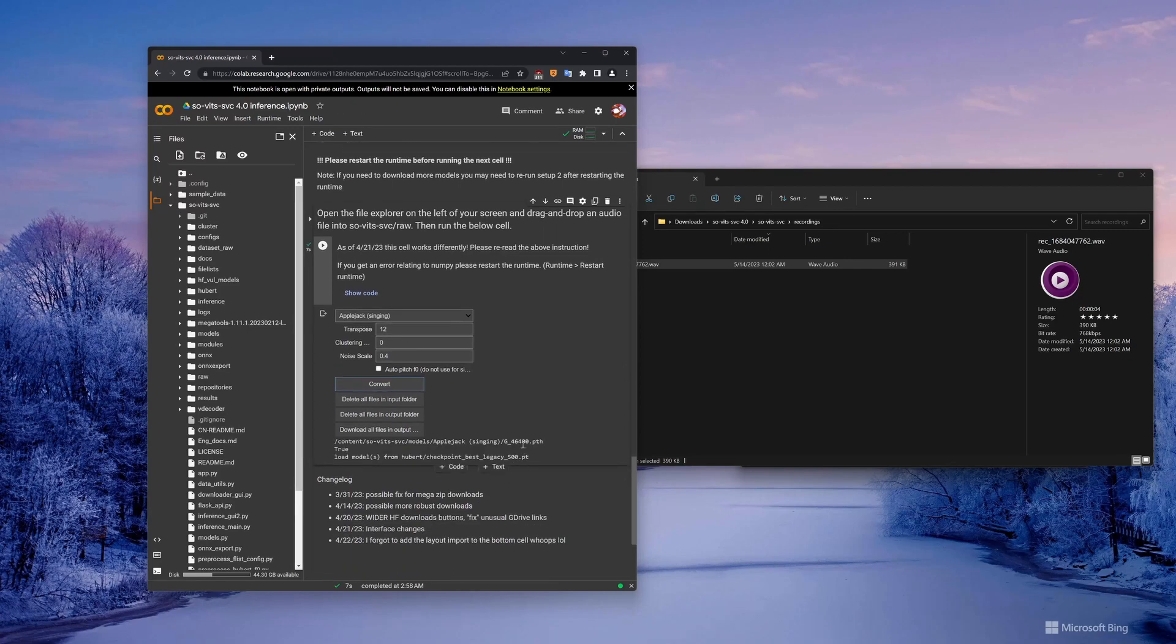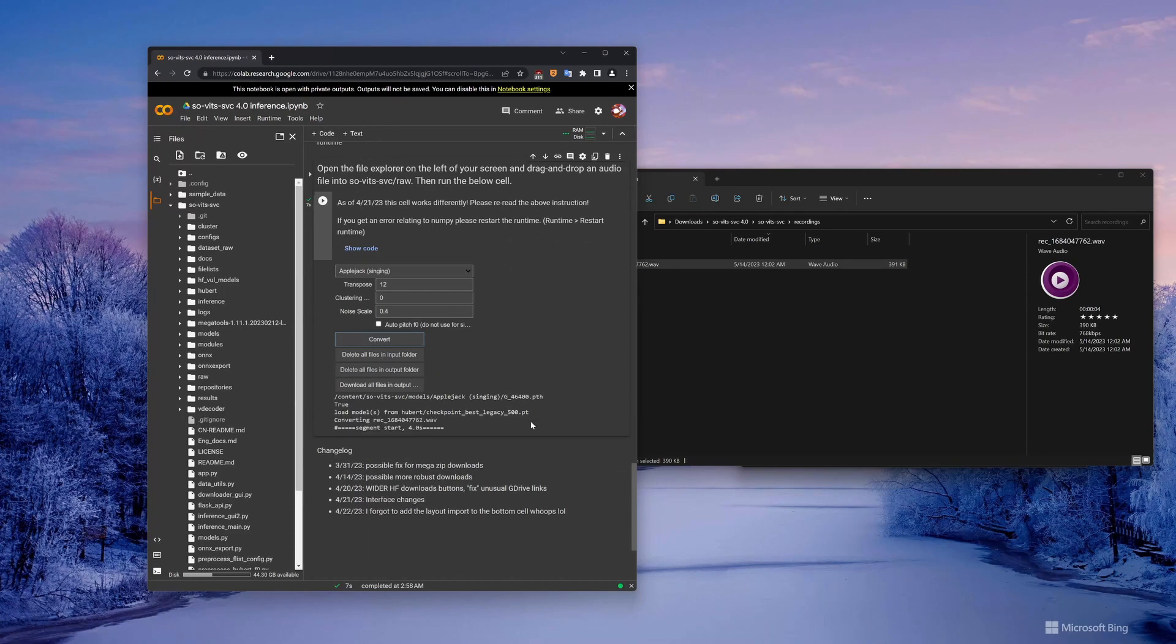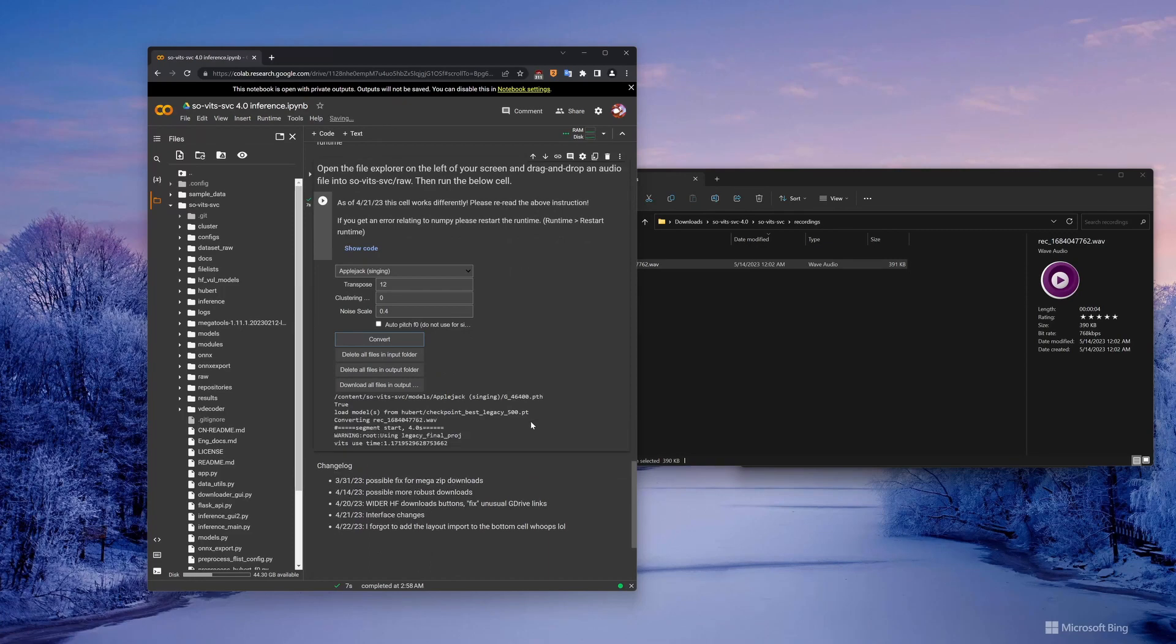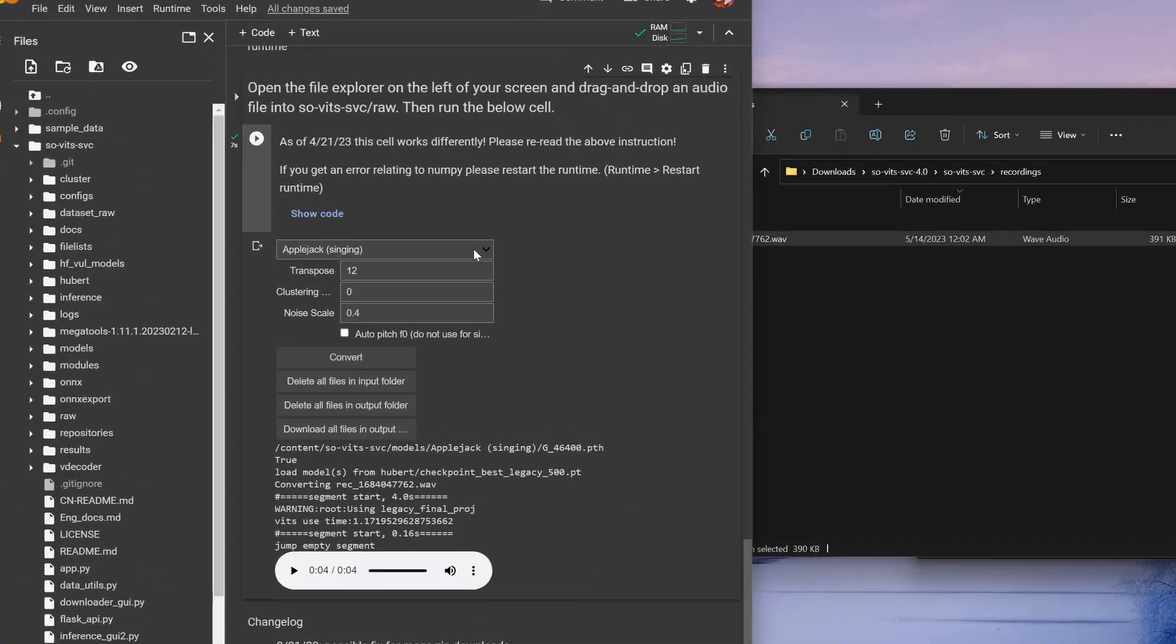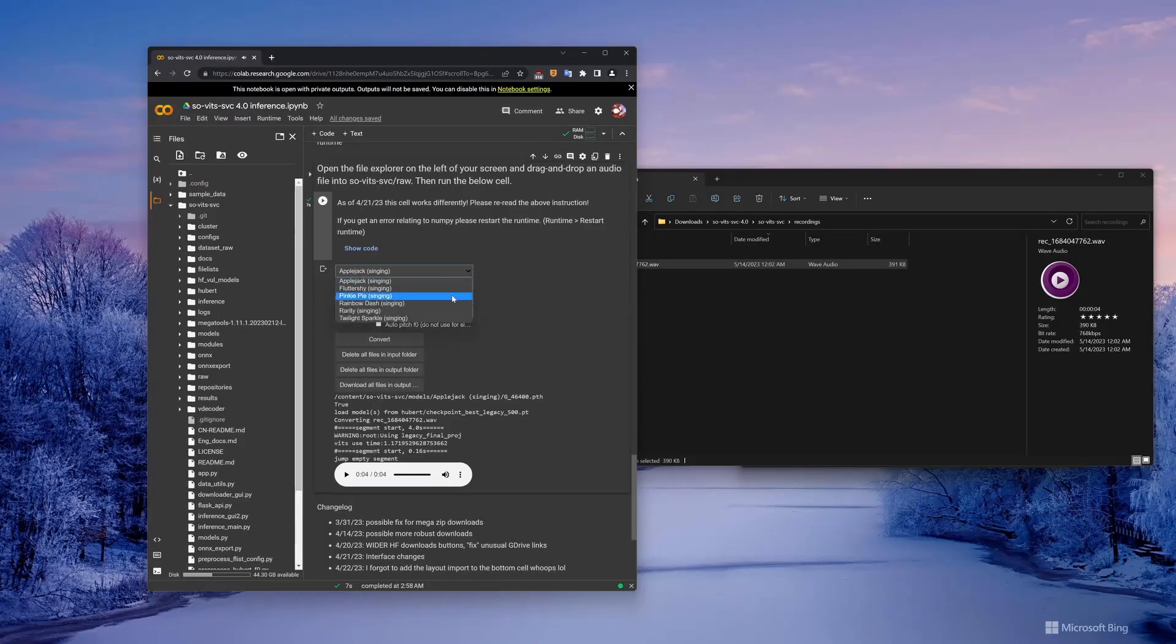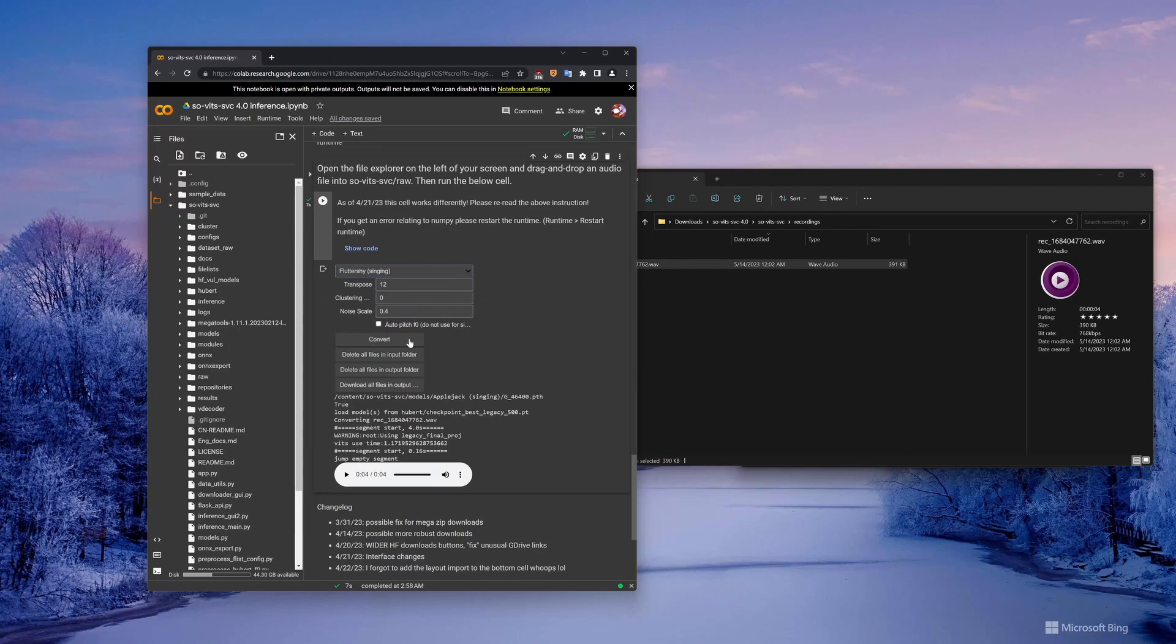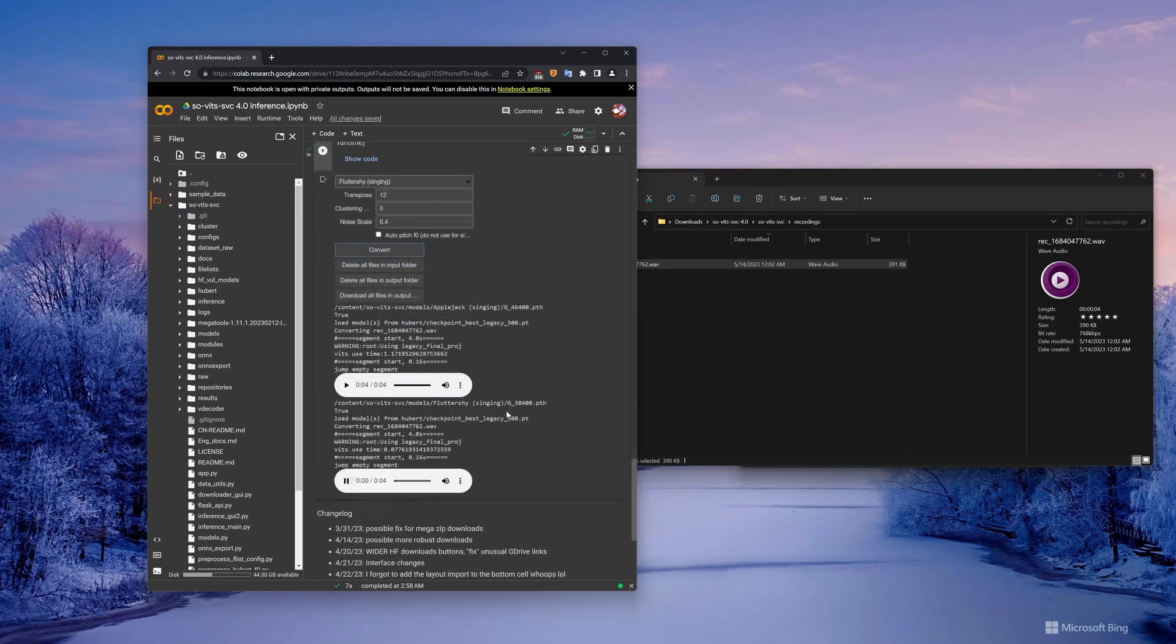We can also open the RAW directory in Colab just to double check that our file was uploaded. Now we're ready to hit the convert button. The first time we hit convert will take longer than subsequent runs. For me, that's around 30 seconds. So that's the very basics of how to convert audio. We can also use this drop down menu at the top to select which voice we want to use.